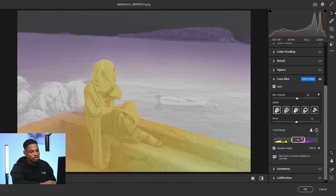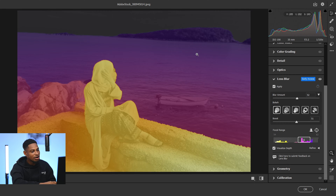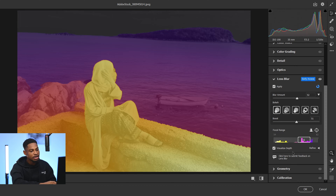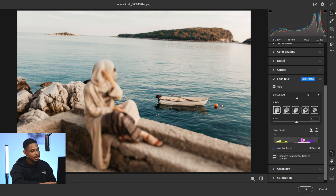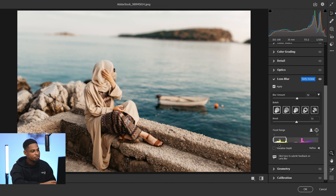If you start moving the focal range towards the background — towards the purple side — you can see the parts that are white are the parts that will be in focus, and the parts that are yellow are going to be blurry. If you turn off Visualize Depth, you can see the subject is now blurry and the background is in focus.